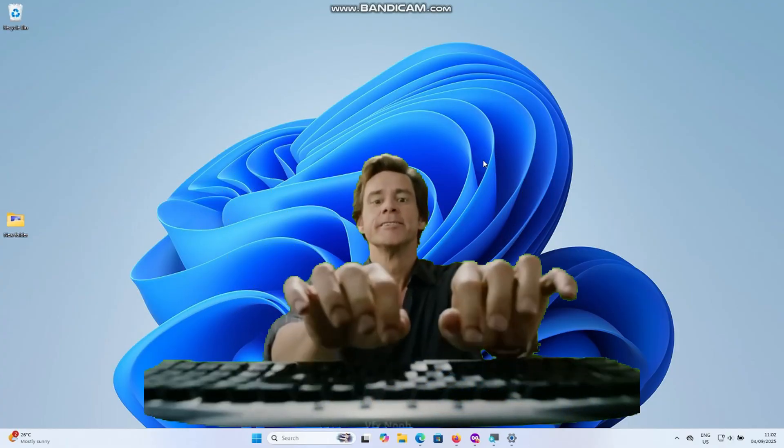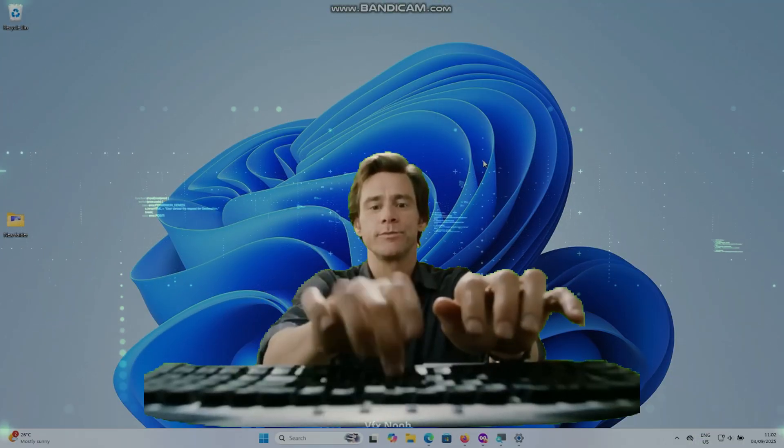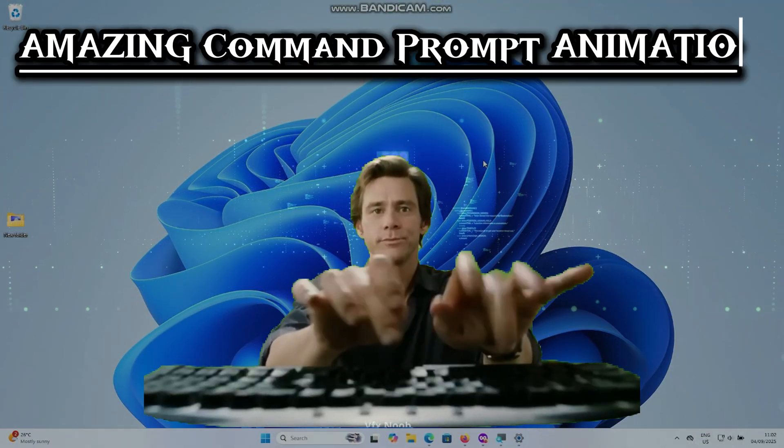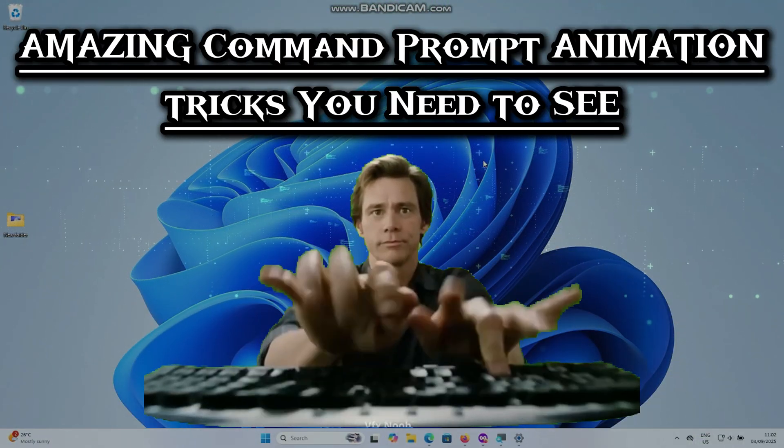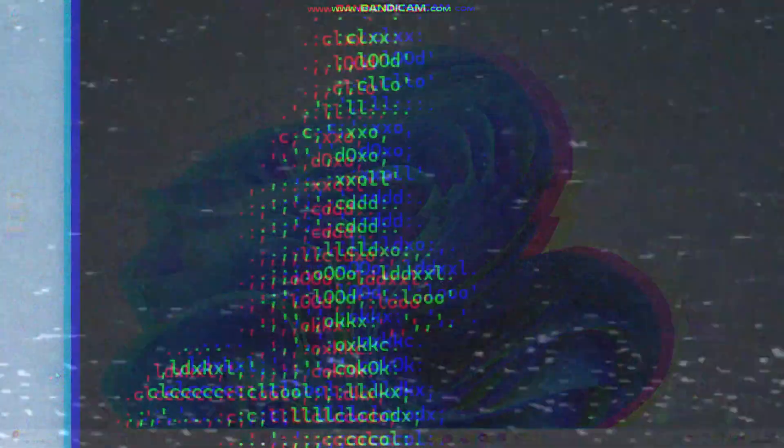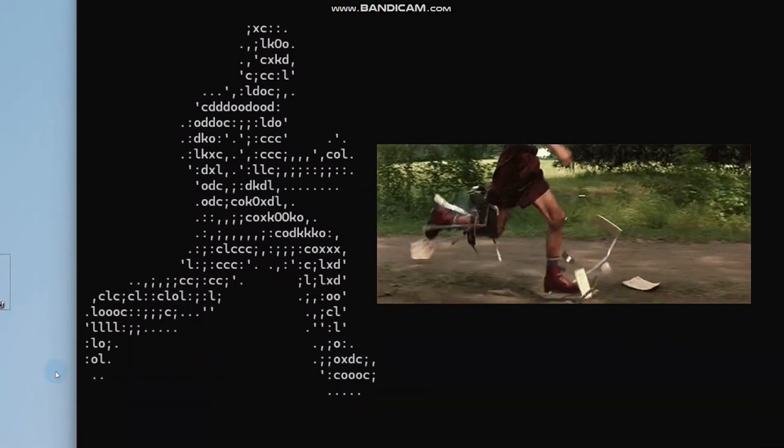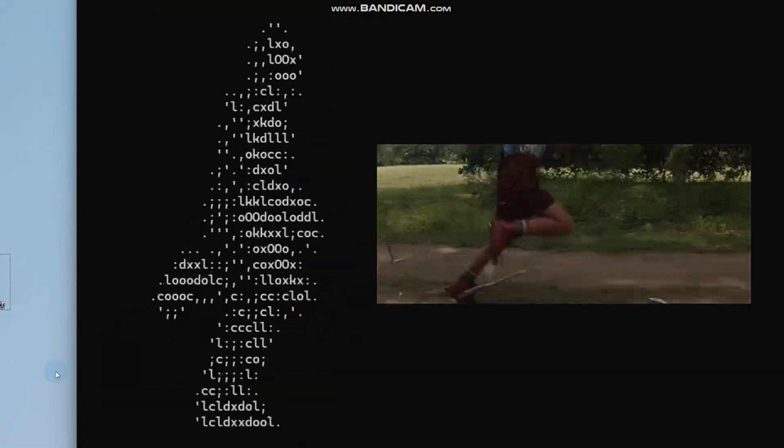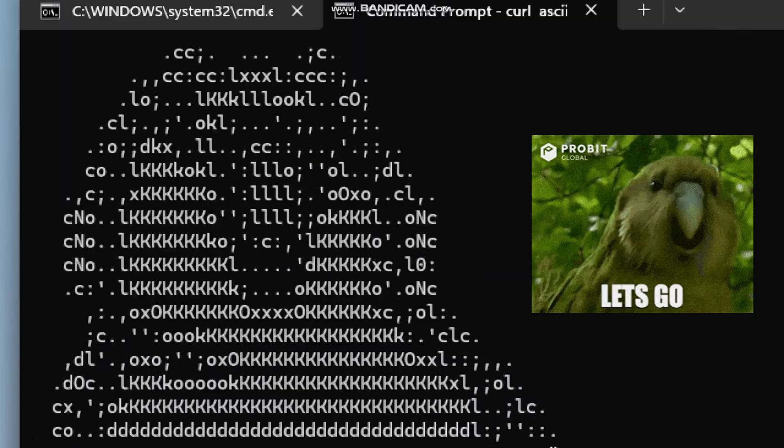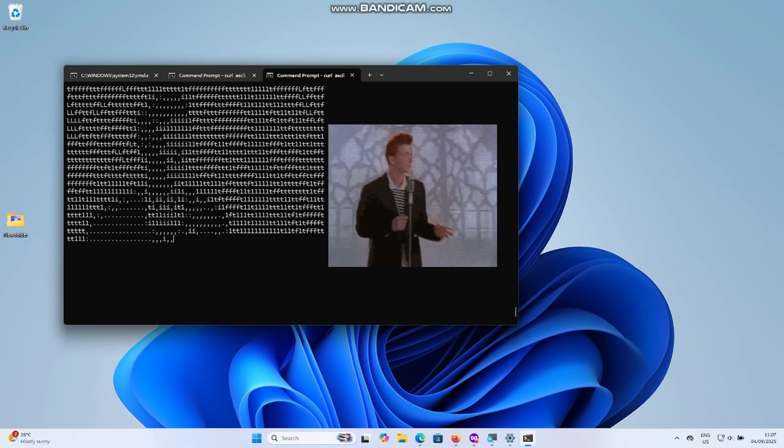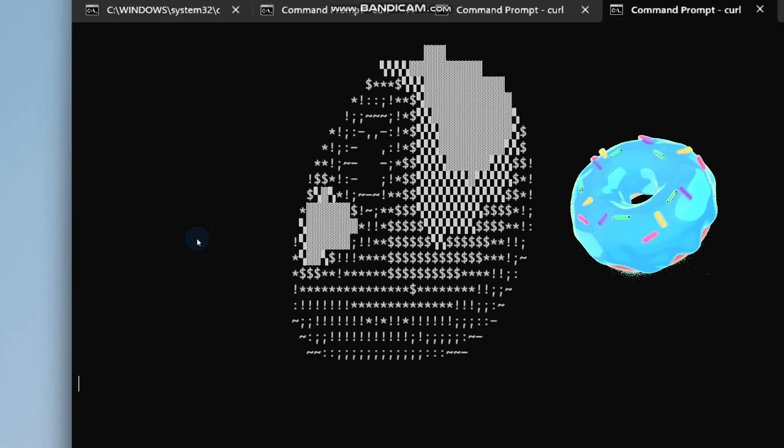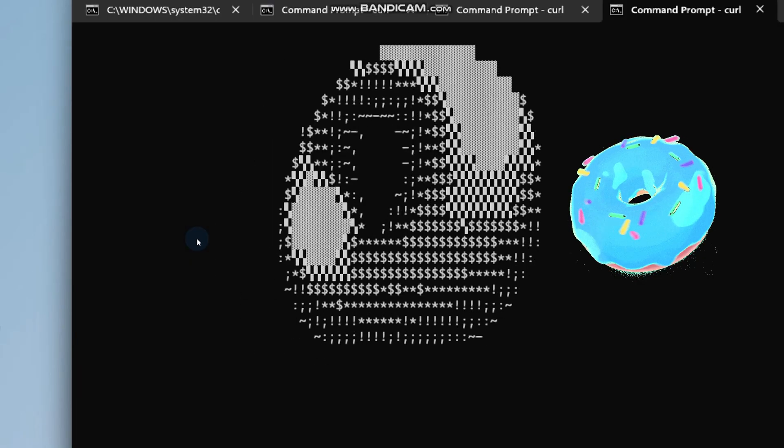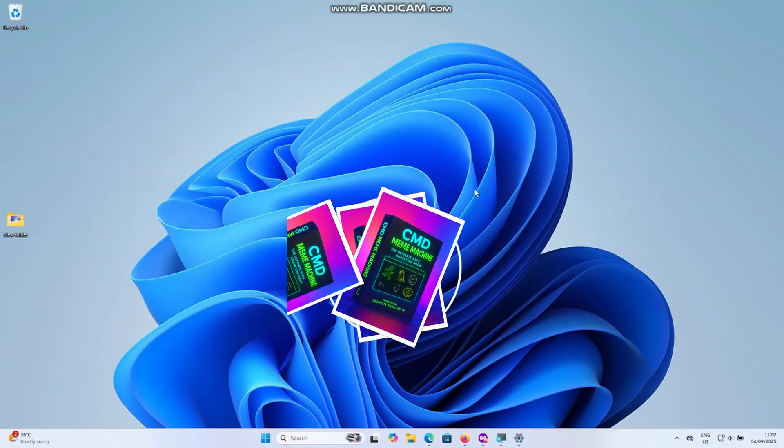Command prompt isn't just for serious work, it can also be fun. In today's video I'll show you amazing CMD animations right inside your command prompt window. You'll see Forrest Gump sprinting across your screen, a dancing parrot, the classic Rick Roll in text art, and even a hypnotic 3D spinning donut. Let's check them all out.